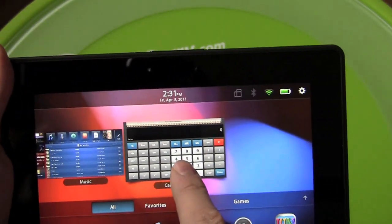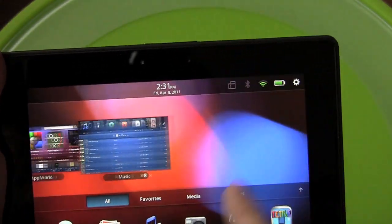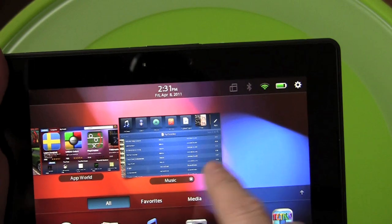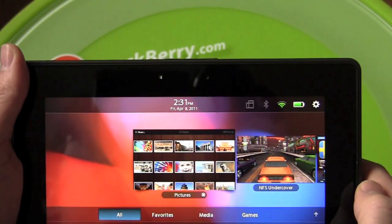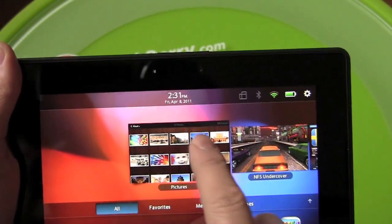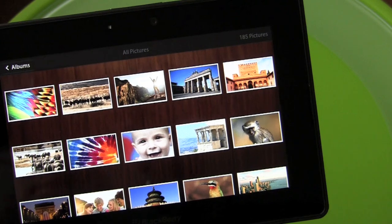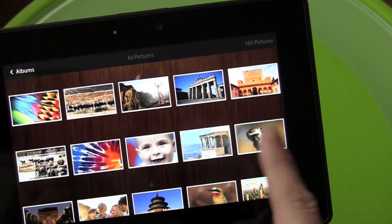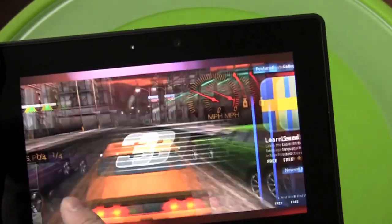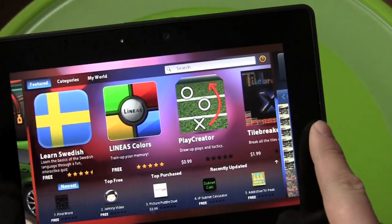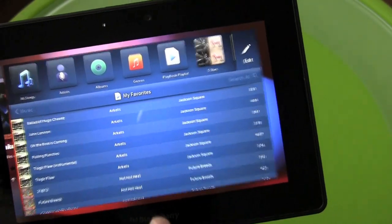If you want to get rid of an app, you swipe it away, or you can tap the little X on it. Both work just fine. Once you're in apps, you can also jump between applications simply by gesturing left and right. Pretty cool.